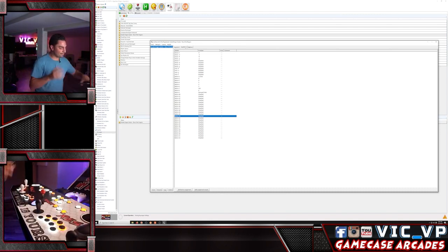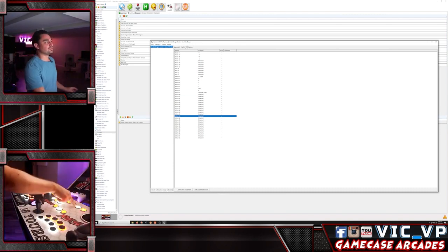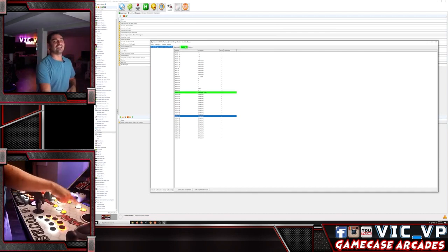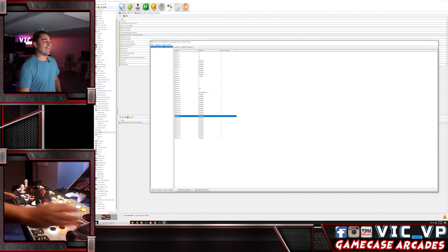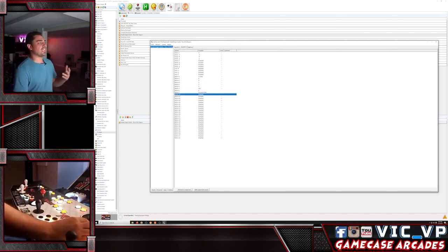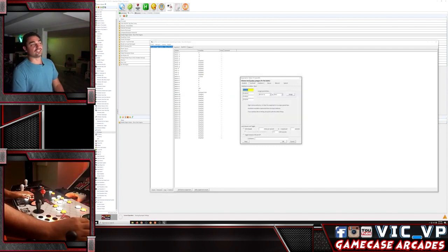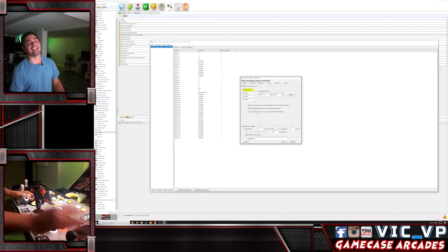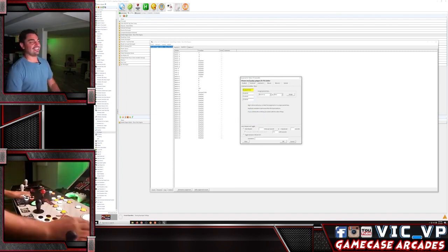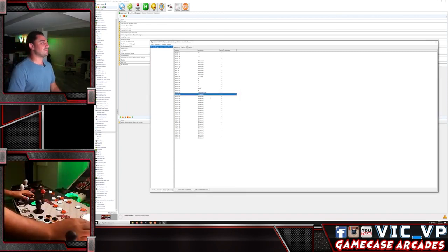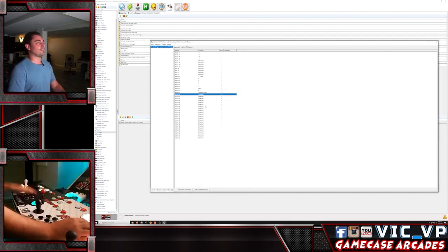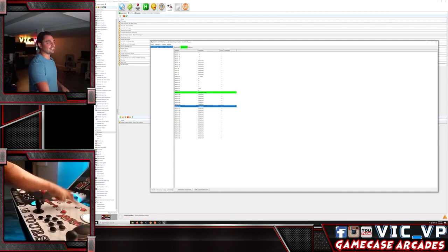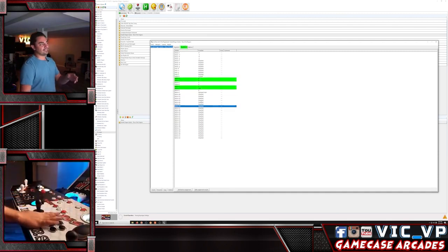The big thing is player two start is numpad Enter. To get this, you take whatever button you want, right click on your first option, and scroll down to numpad Enter. What's mind-boggling is you cannot change that setting in the game. I have that set to my start button.